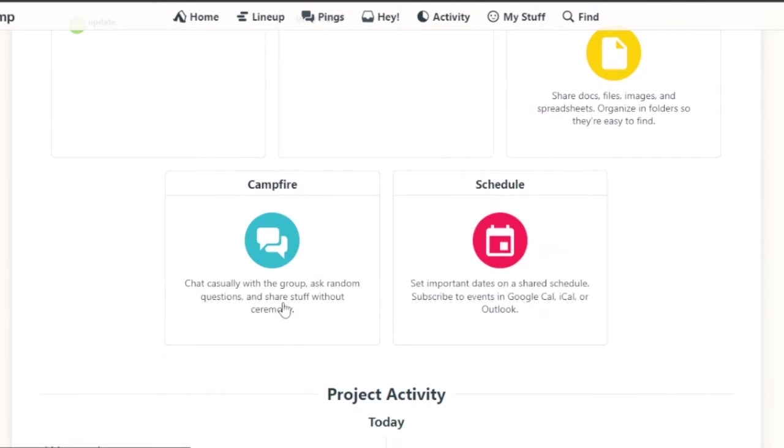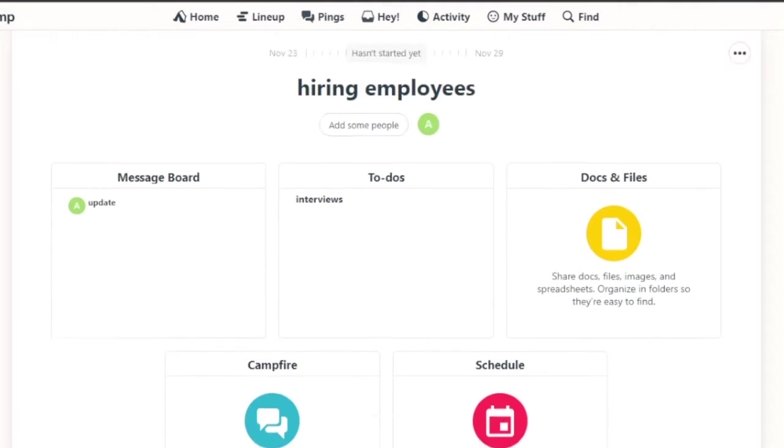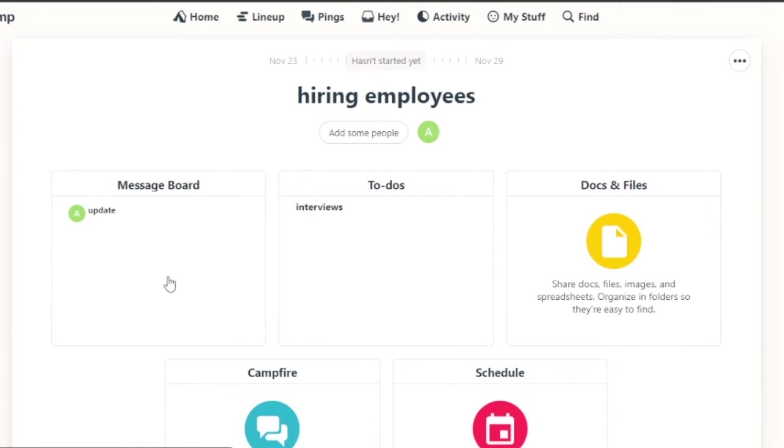Chat casually with the group, ask random questions and share stuff without ceremony. So this was basically a message board.